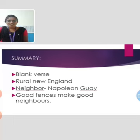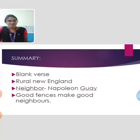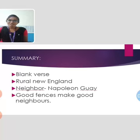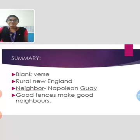This poem was written in blank verse and is set in rural New England. Robert Frost speaks about something that doesn't love the wall and causes the walls to be broken frequently. Every year the speaker and his neighbor, Napoleon Gay, used to repair the walls but there is no use of it. His neighbor Napoleon Gay was determined to repair the walls once a year, but the speaker was not interested in it. When the speaker tried to convince the neighbor that the wall is not necessary, the neighbor keeps on saying good fences make good neighbors.